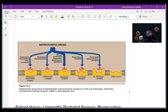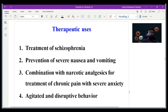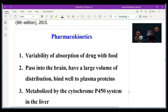The therapeutic uses of antipsychotic agents include treatment of schizophrenia, prevention of severe nausea and vomiting, and in combination for treating chronic pain with severe anxiety. Agitated or disruptive behavior can also be treated with these drugs. Regarding pharmacokinetics, their absorption varies with food, they can cross the blood-brain barrier, bind to plasma proteins, and are metabolized by cytochrome P450 enzymes in the liver.